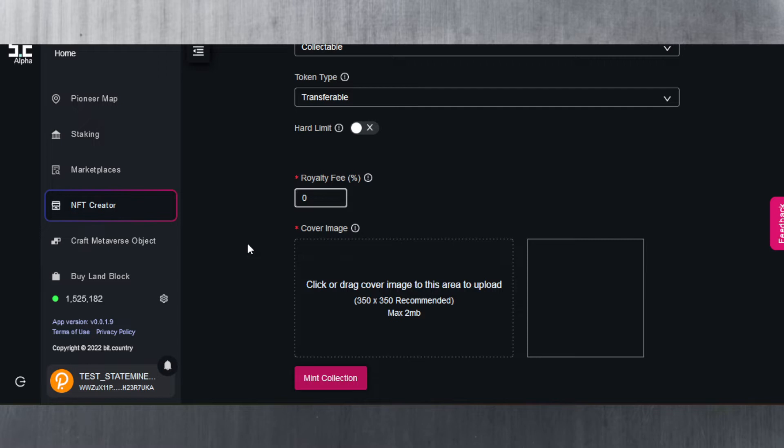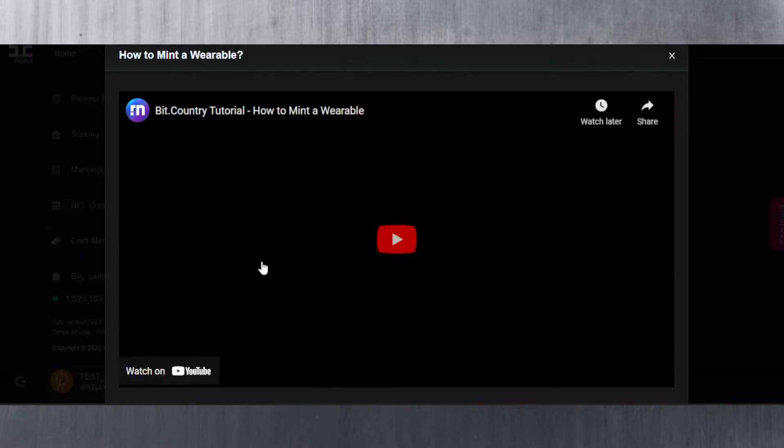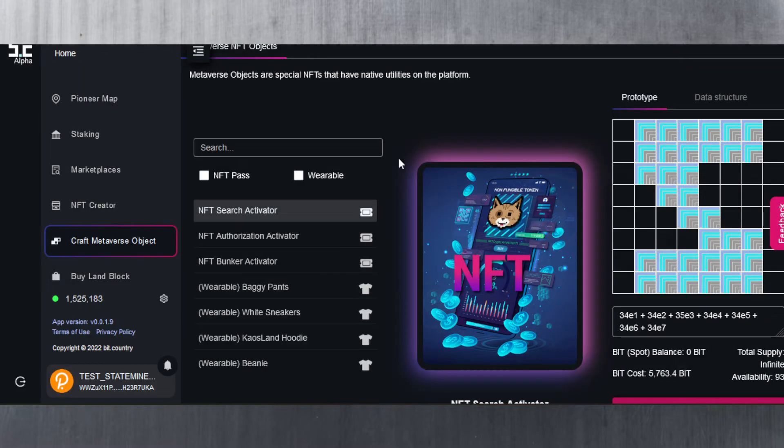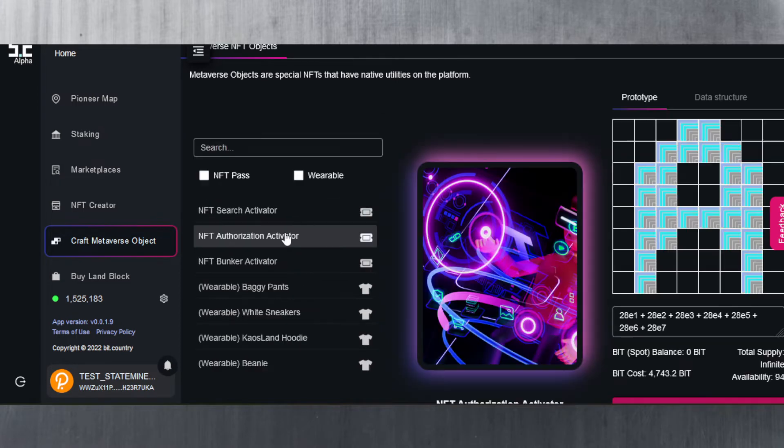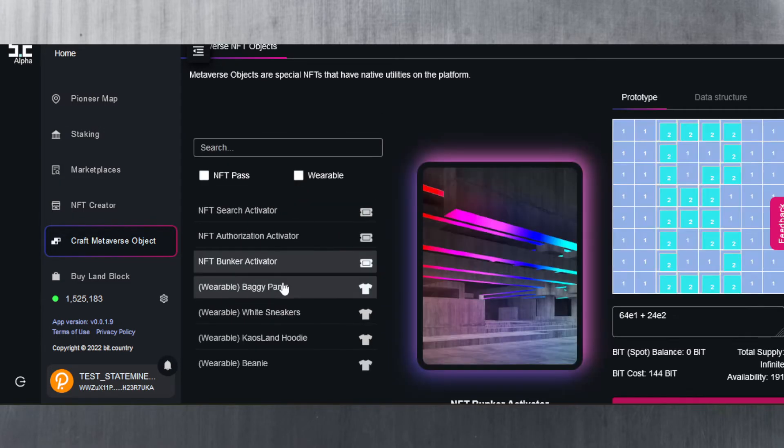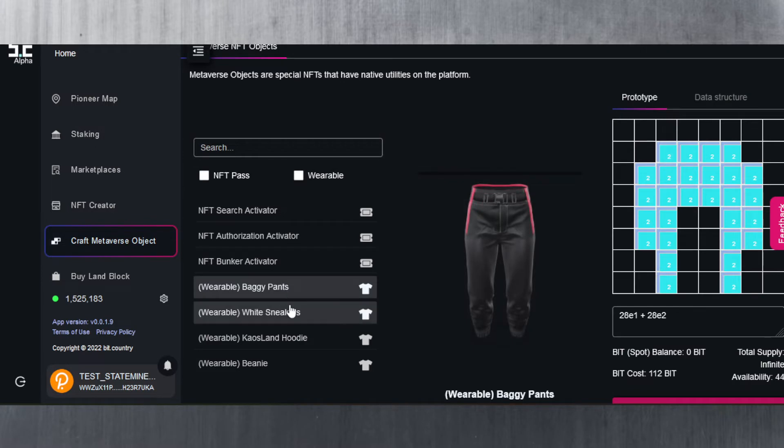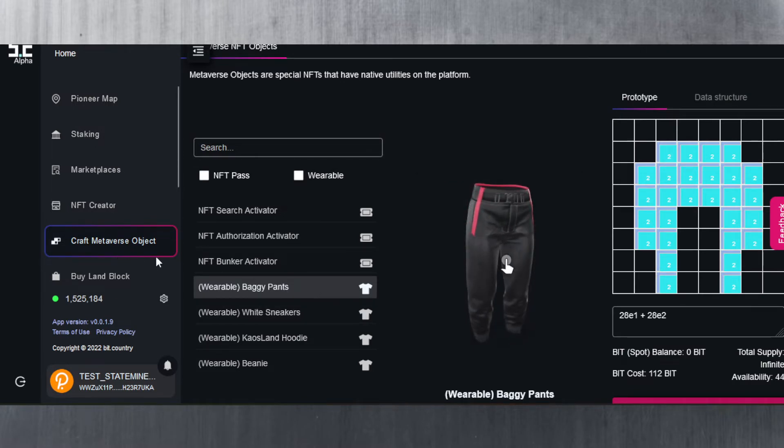Next up, craft a metaverse object. If you go to this it's the same here, so you could see that we've got a different authorization activator, the bunker activator. These are all specific utilities and wearables for the metaverse. These are only for the metaverse - you cannot use these for anything else.